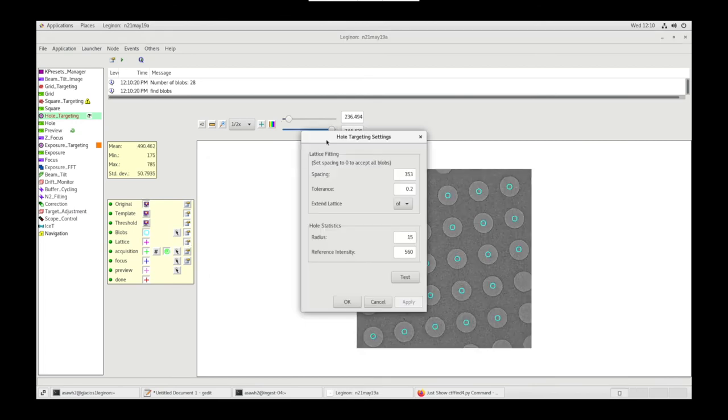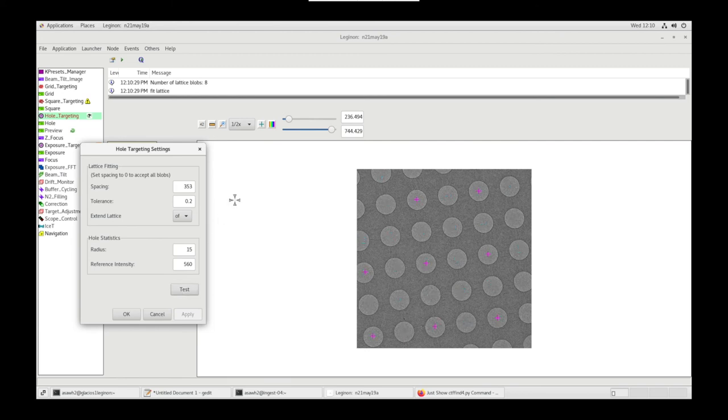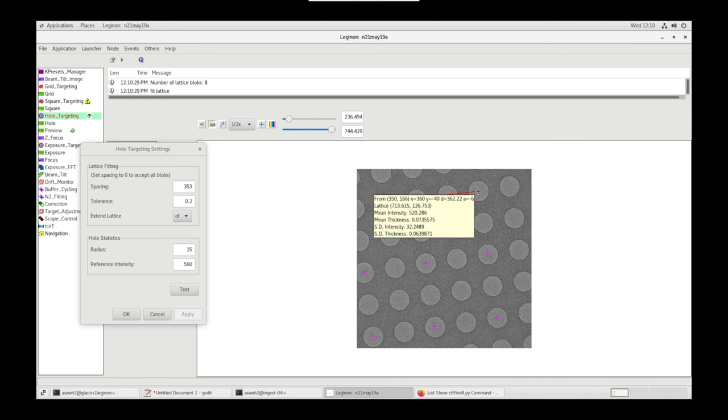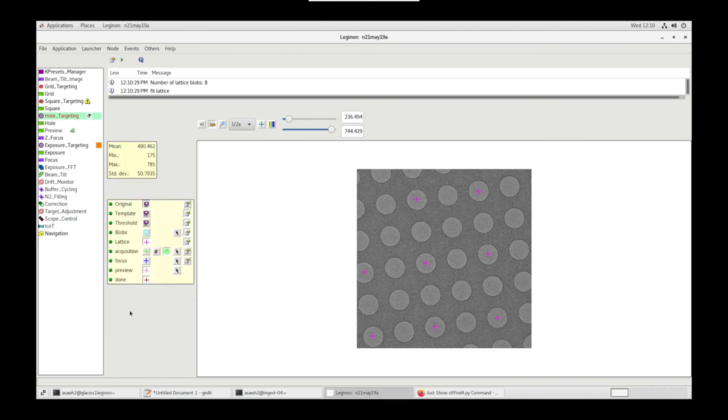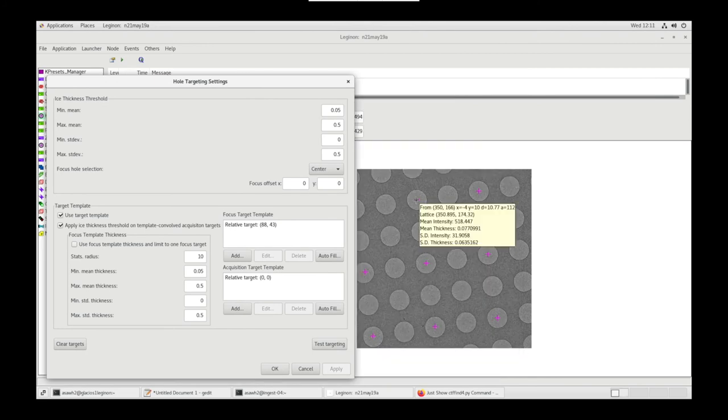Let's go to Lattice Settings. Test. You can use the Ruler tool to measure lattice to lattice, and you can change this number in spacing. Let's go to Acquisition Settings.